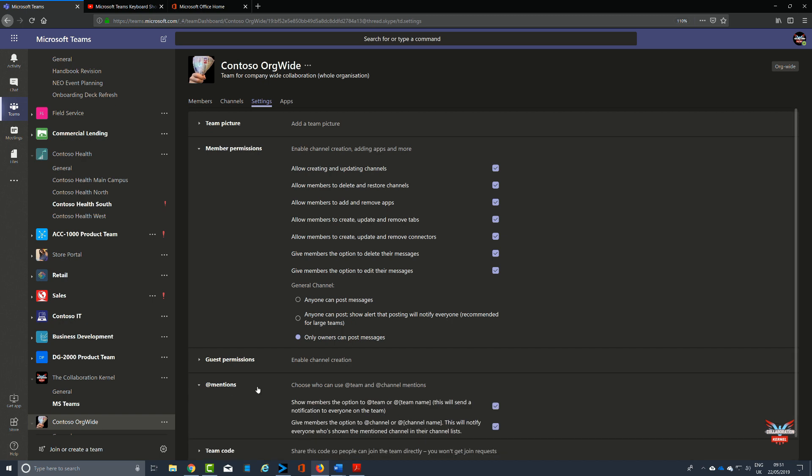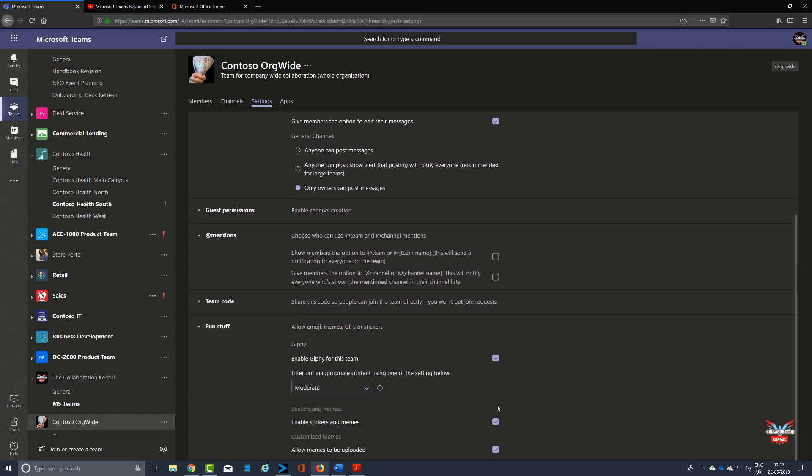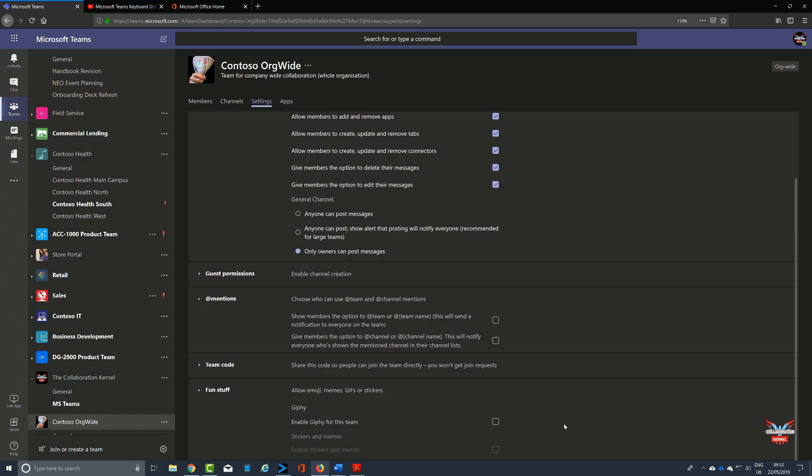Also, reduce the number of at mentions to keep the noise of constant people posting things in these org-wide teams down to a minimum. Go to more options, manage team, on the settings tab click at mentions, turn off show members in the option to add team or at team name. By default these are set to allow you to do it.